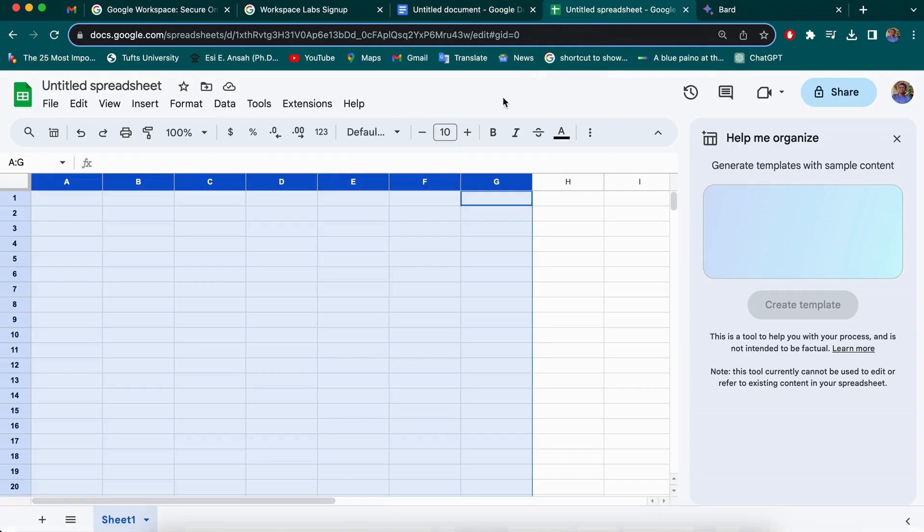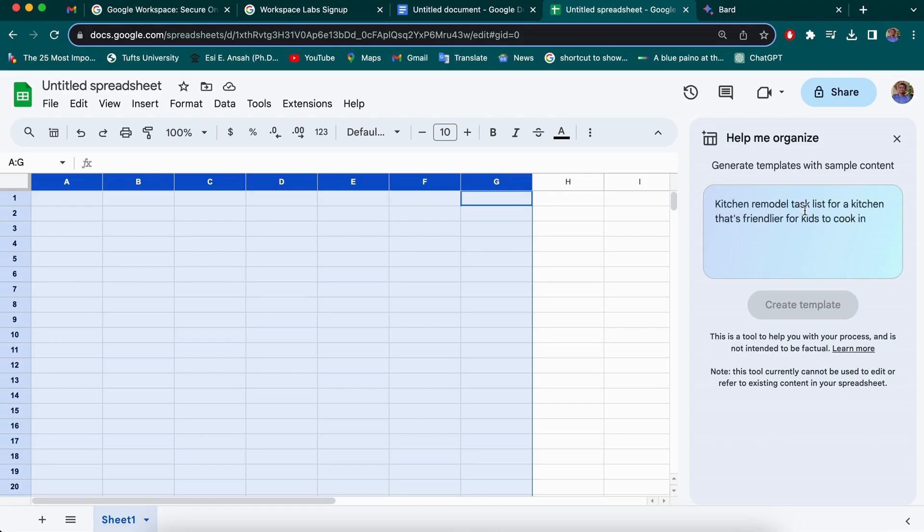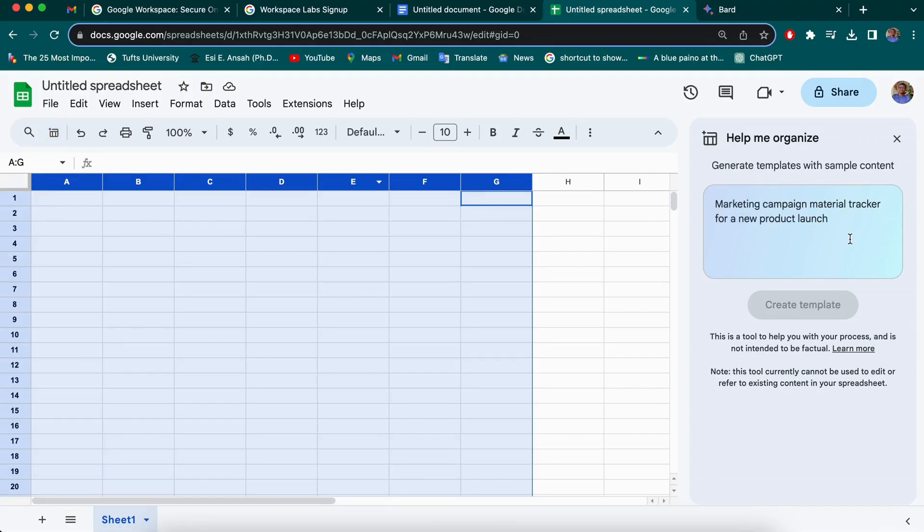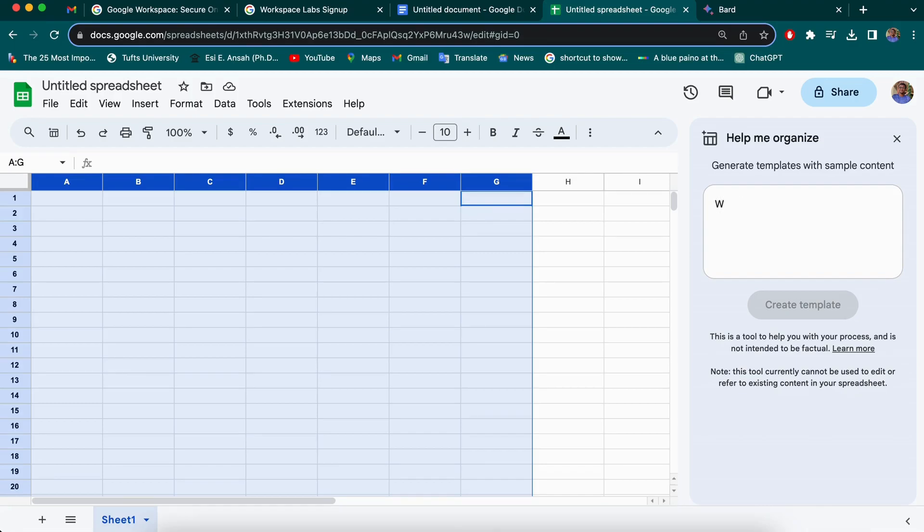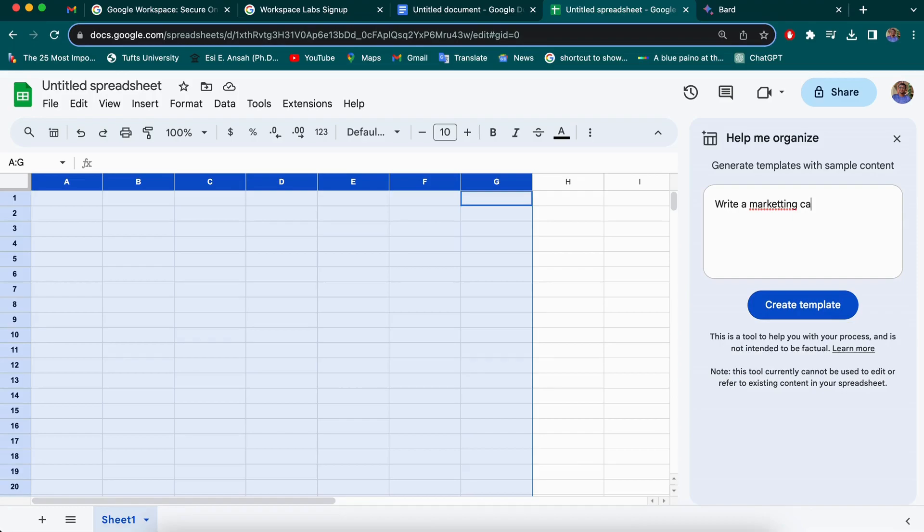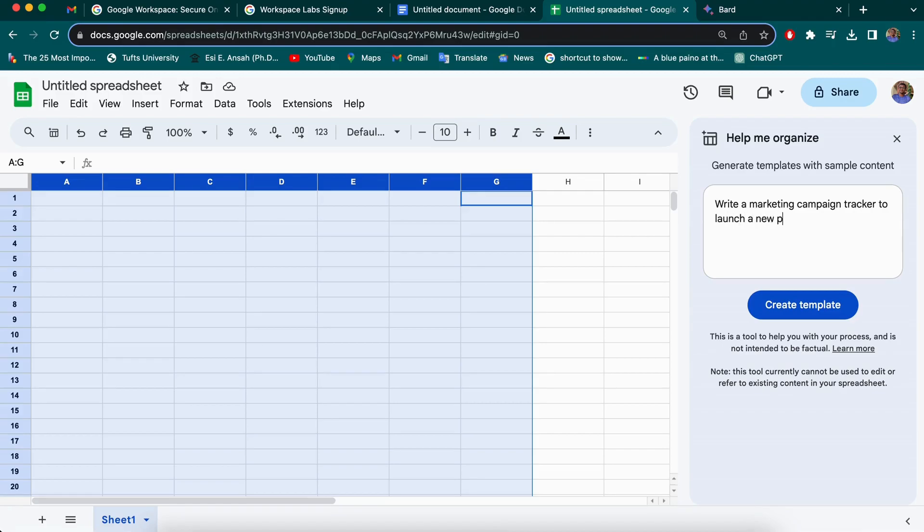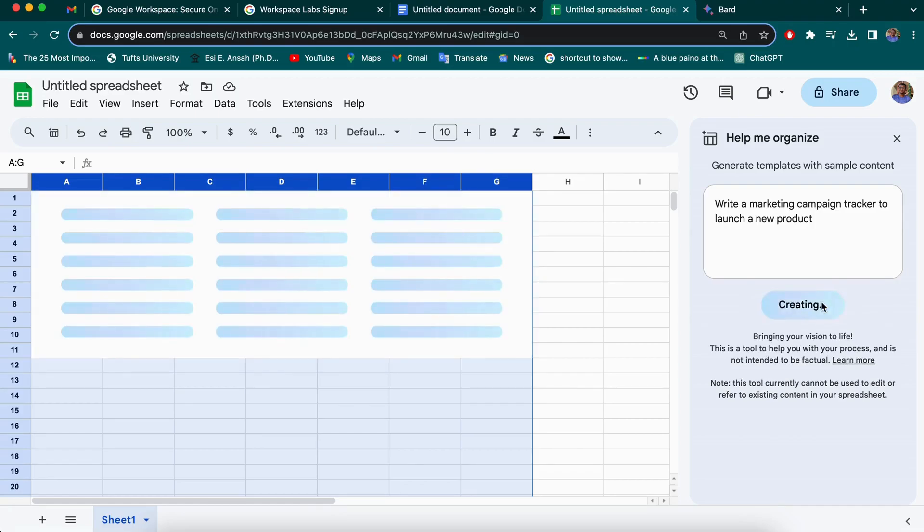Then with Google Sheets, you can find it here. But just in case you open a new doc and you don't find it, you can see this over here, help me organize. When you click this, you should see this on your right. I'm also going to try an example similar to what you are seeing already. So write a marketing campaign tracker to launch a new product. It could be any product you can specify, but I'm going to start with this.